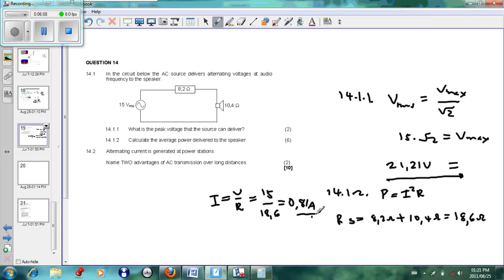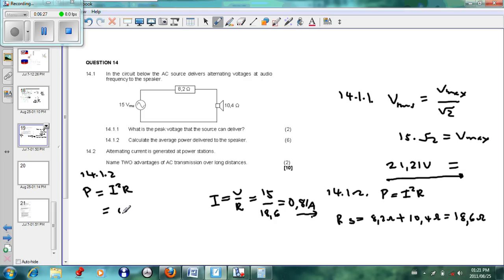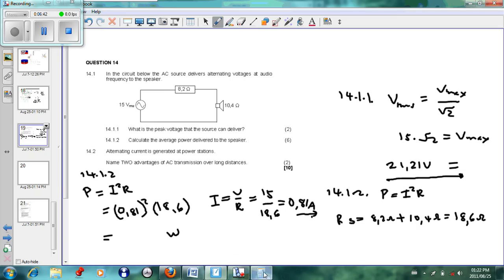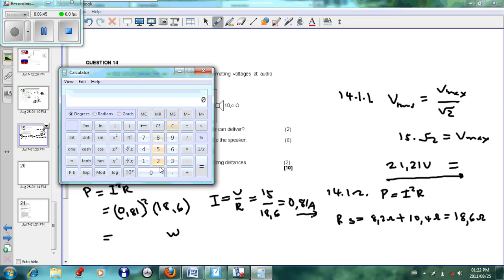Now we can substitute into P = I²R. For question 14.1.2: P = I²R, where current is 0.81 A (squared) and resistance is 18.6 Ω. Working this out on the calculator: 0.81² × 18.6 gives us 12.2 watts.